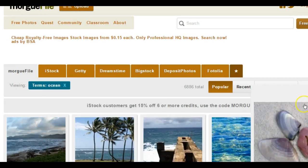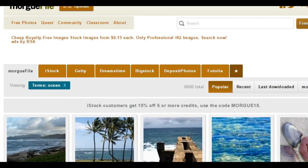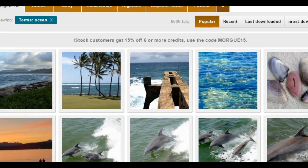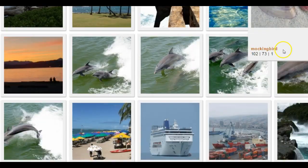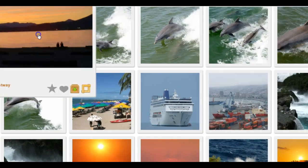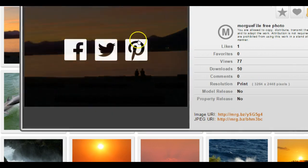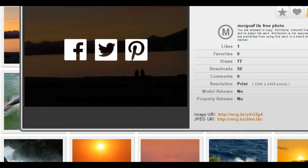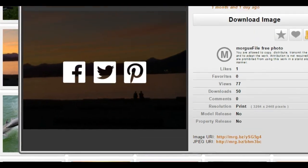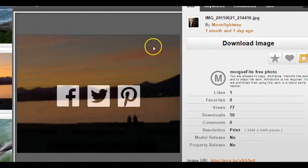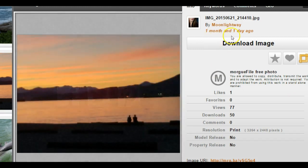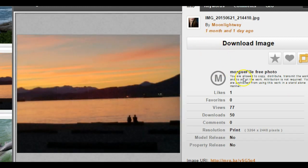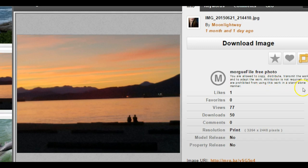When you're finding these images, it is very important that you pay attention to who the owner of the image is and whether or not you're actually allowed to use it. So over here she'll say you're allowed to copy this and transmit the work and adapt it. You do not need to give her credit.